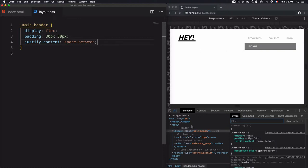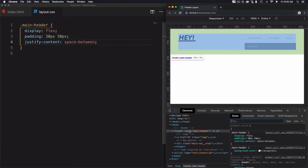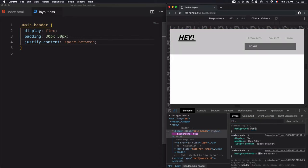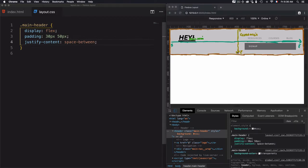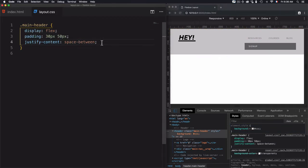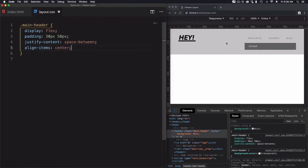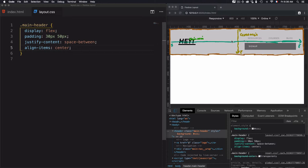We also need to align the items through the cross-axis to be centered. As you can see, the logo is at the top but not aligned with the other items. I want vertical alignment, which goes through the cross-axis. For that, I will use align-items center. Now everything is aligned through the cross-axis.